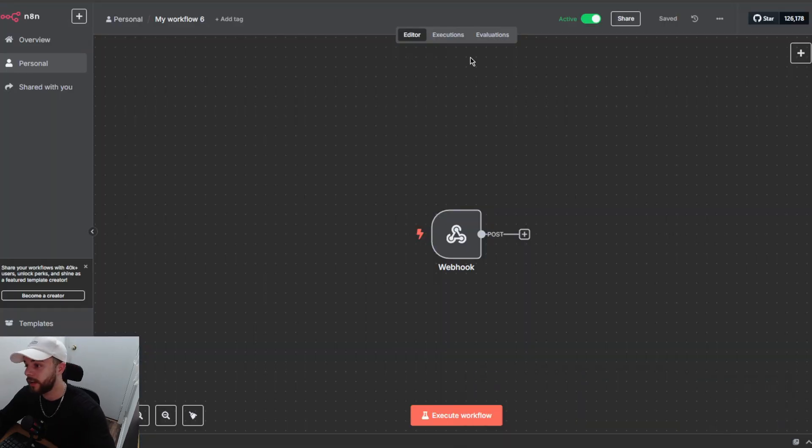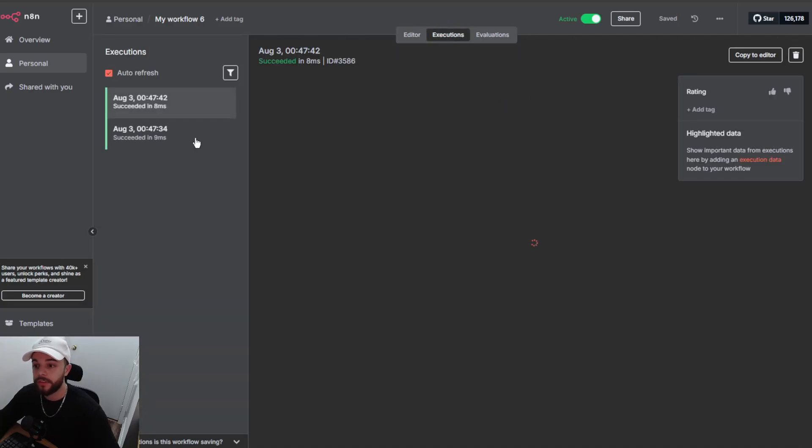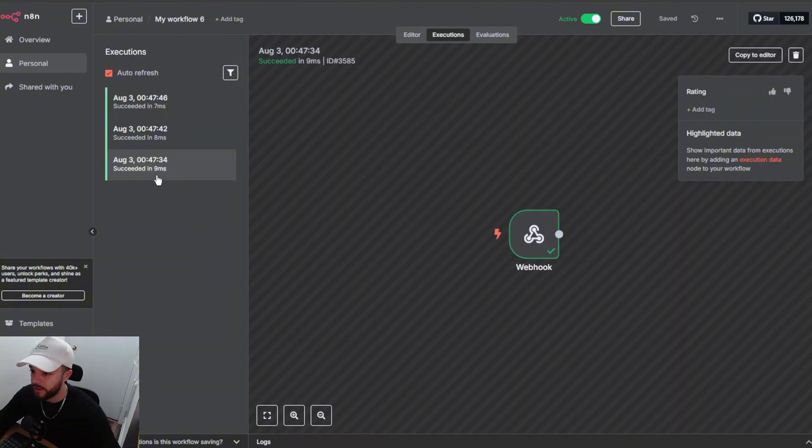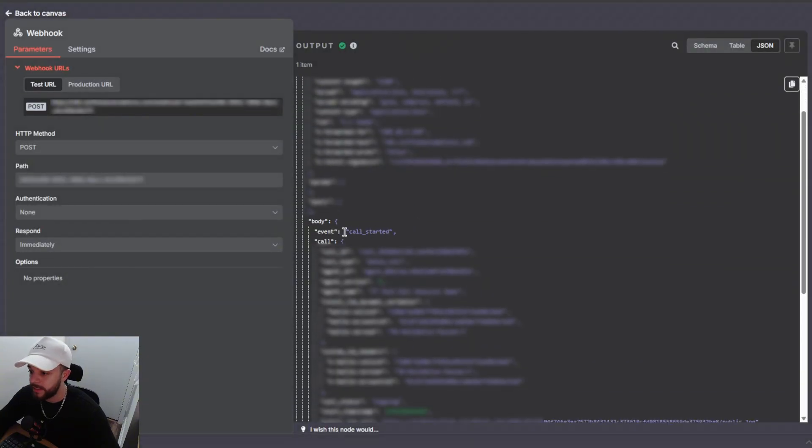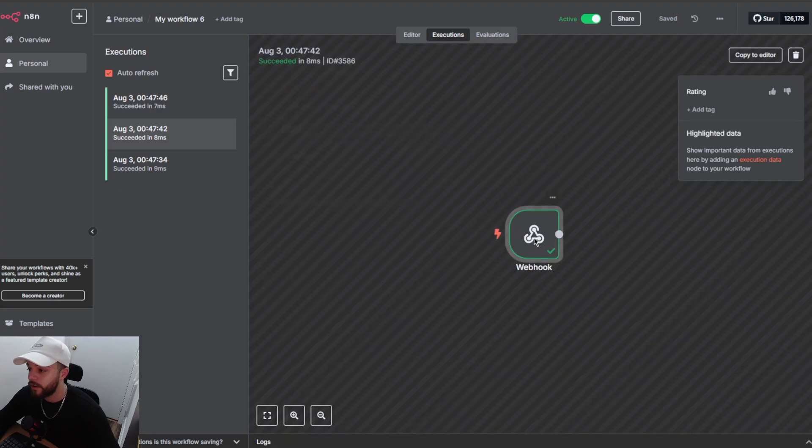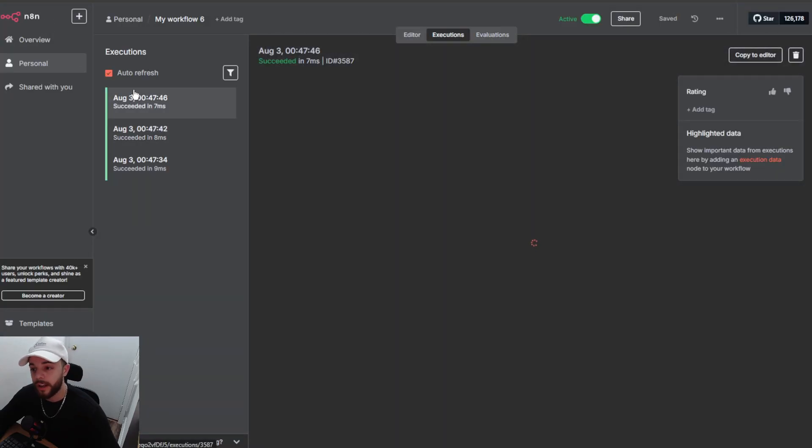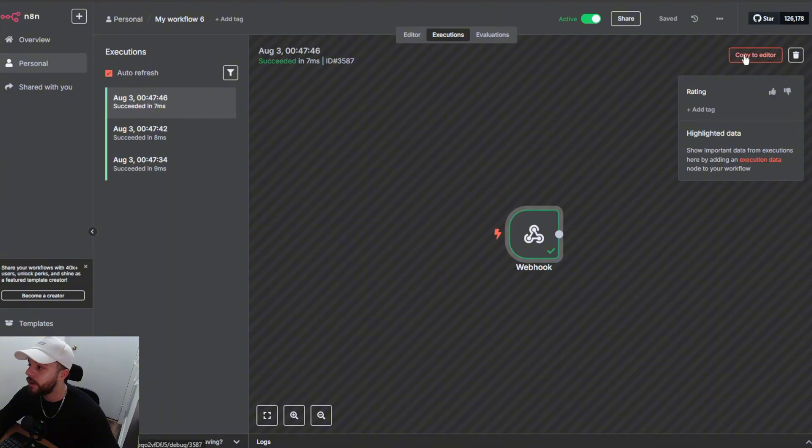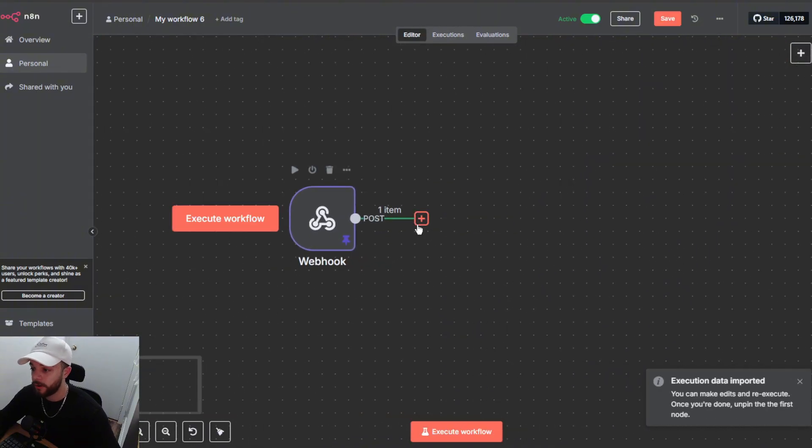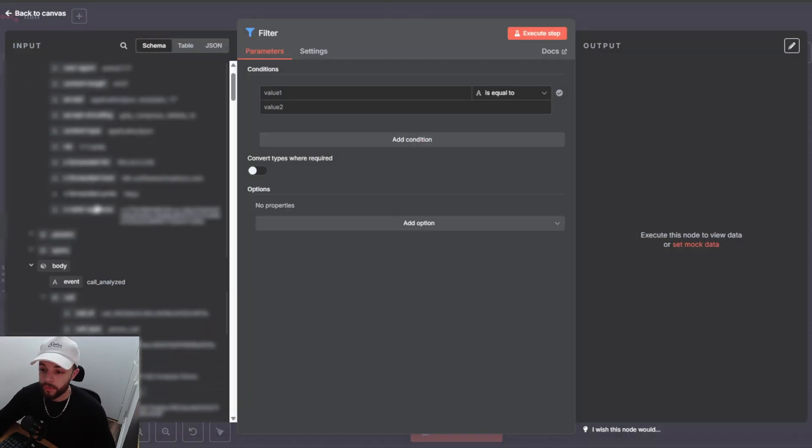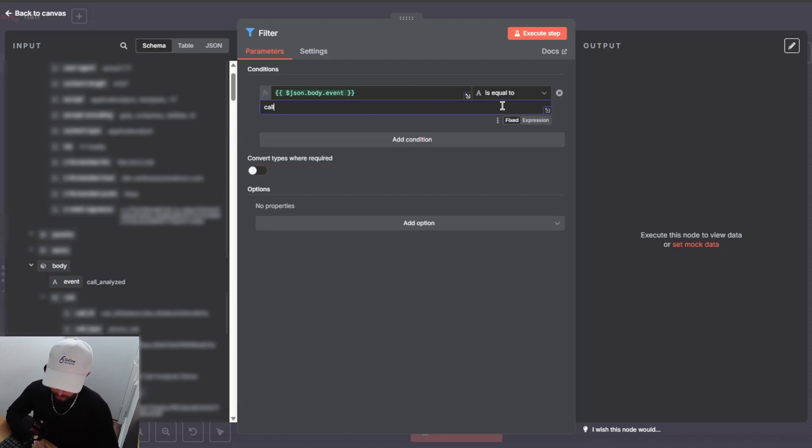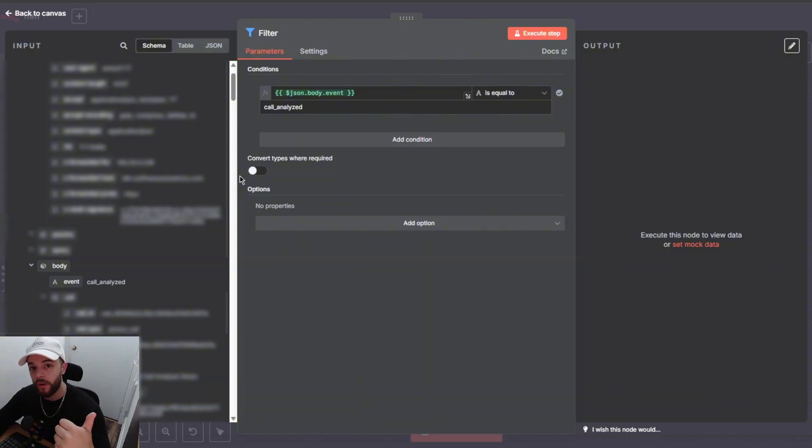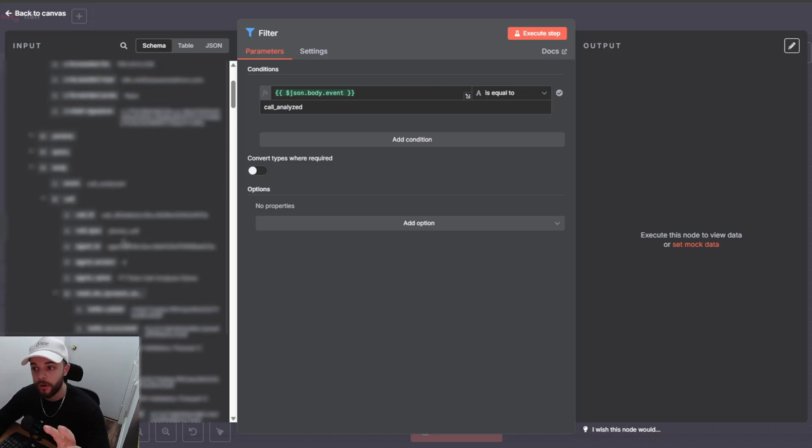All right. That is all we needed really. I'm going to head over to executions in our N8N workflow now and you will see that we have two executions already done and here comes in the third one. So what I was talking about before is if I click on this first execution and I scroll down you can see that the event is called started. Then if I click on the second one you will see that the event is called call ended and then finally we have call analyzed with this one right here. So this is the one we want. So we're going to go ahead and copy this to editor. Now we have our data pinned and the next node we are going to add is a filter node and we are going to grab this body/event drag it into value one and we are just going to set this equal to call_analyzed like that.